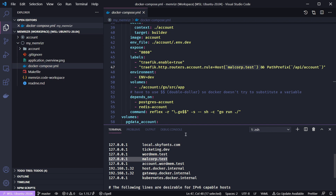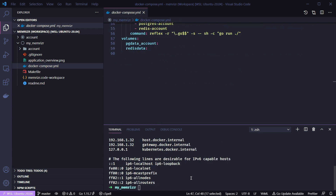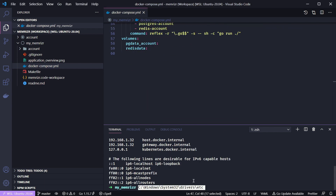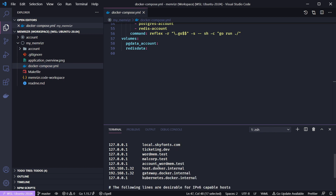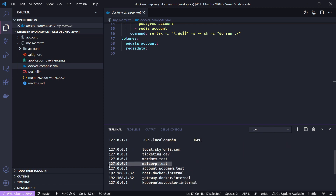Using 'cat /etc/hosts' you can see the file has individual lines with '127.0.0.1' mapped to 'malcorp.test'. This maps any time you enter 'malcorp.test' into your browser or Postman to localhost. On Windows, you'd go to 'C:\Windows\System32\drivers\etc\hosts' and add the same line. The file looks pretty much the same on Windows, so you shouldn't have any trouble.